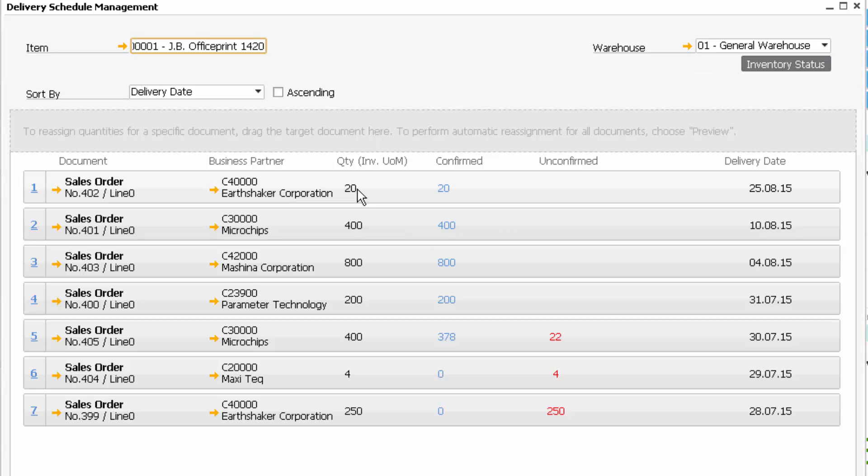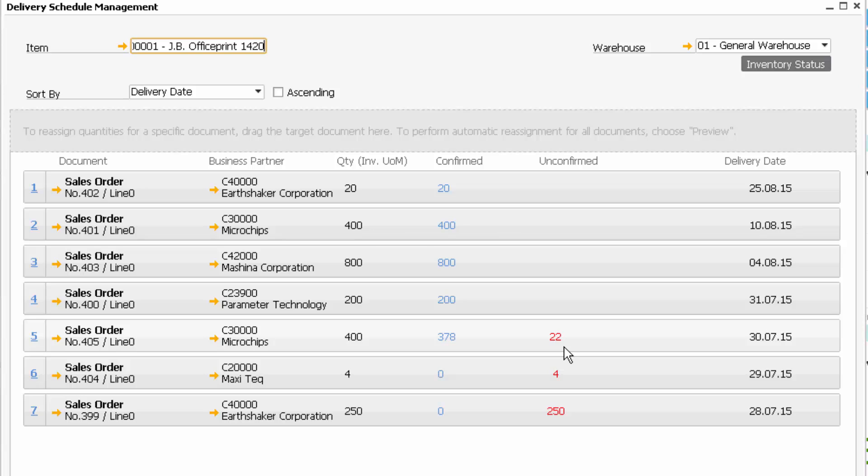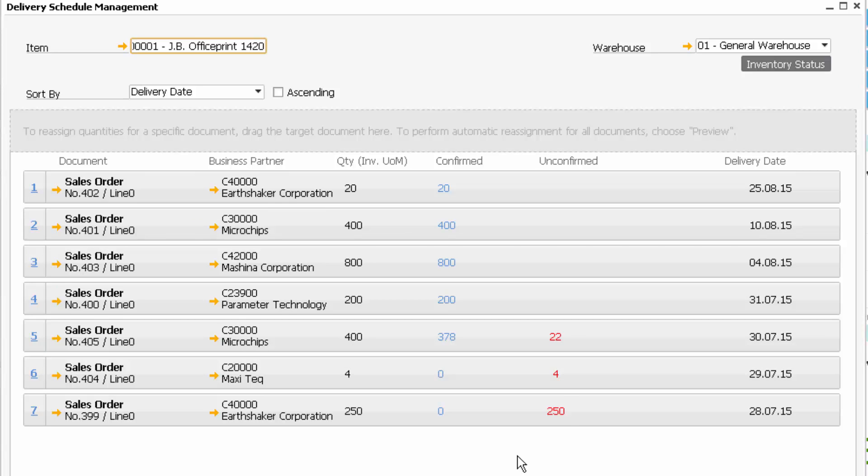I can see the quantities, 20, 400, 800. I can see confirmed and unconfirmed. Now, the reason I have some unconfirmed is obviously I have a limited amount of stock available and the confirmed sales orders are consuming that stock, leaving me with some sales orders which are unconfirmed.